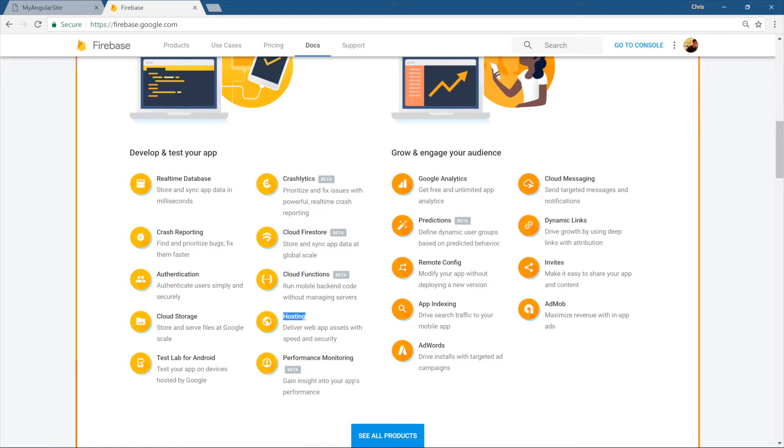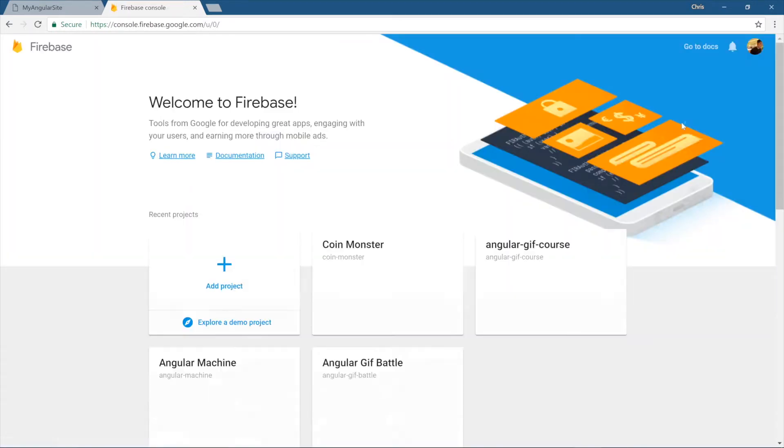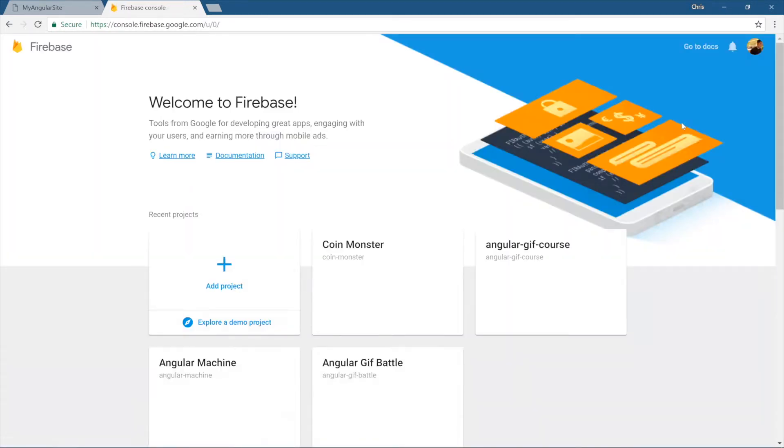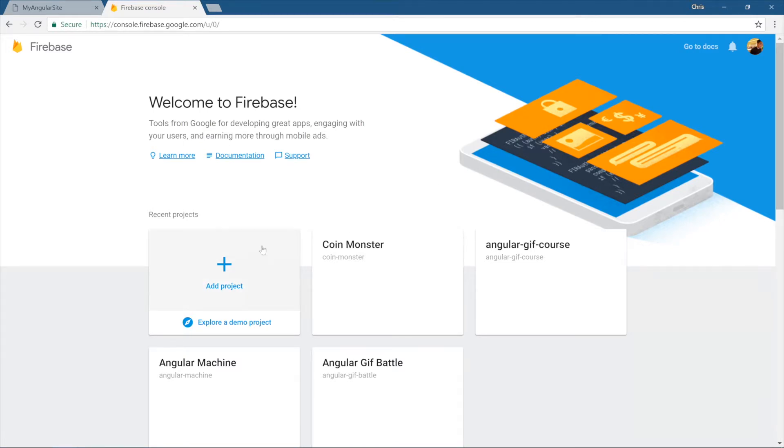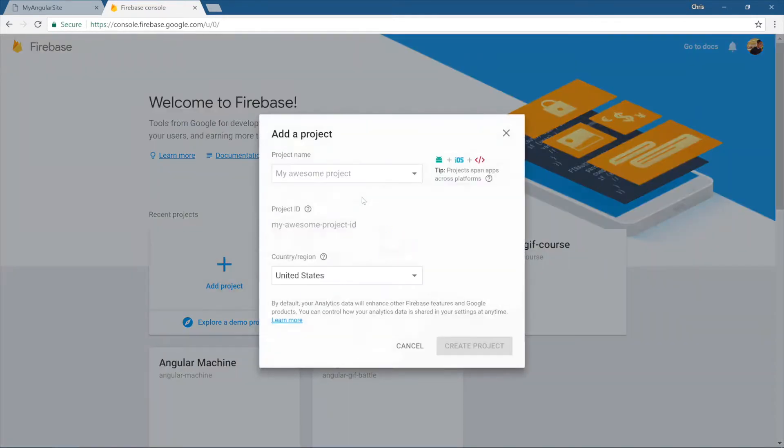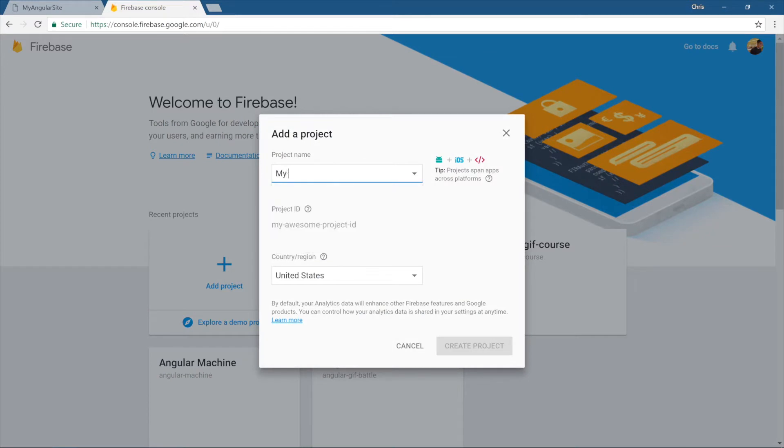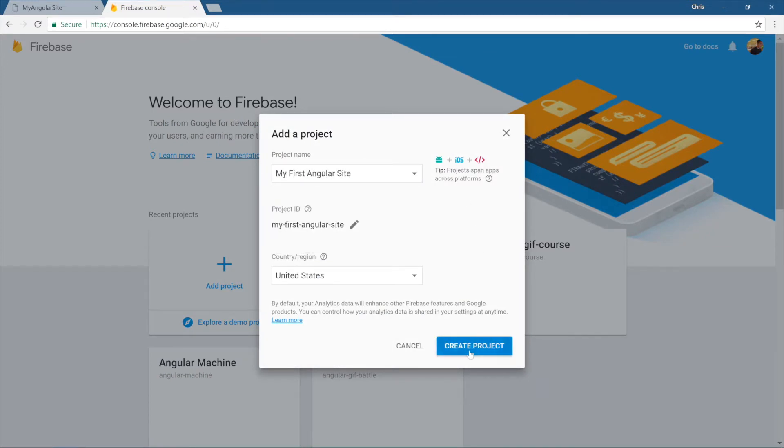For hosting these simple applications, it's going to be free. Go ahead and create an account on Firebase. Go to your console. Here is the console for Firebase. We're going to start up a new project. We'll go add project and say my first Angular site, create project.